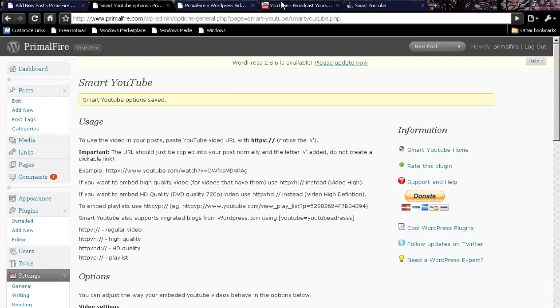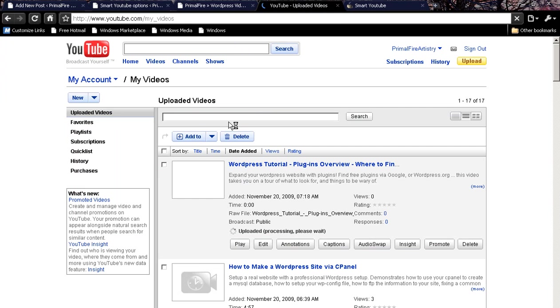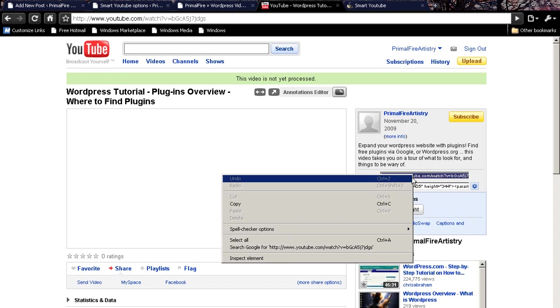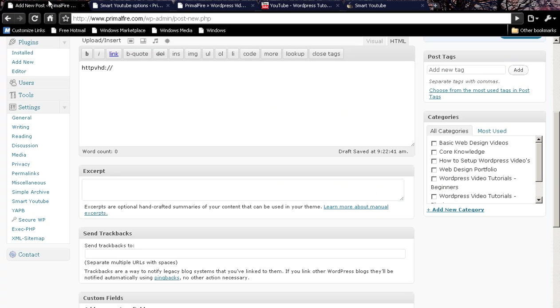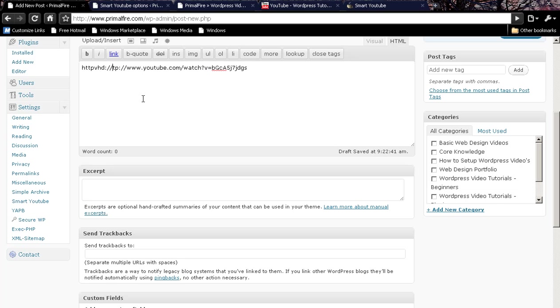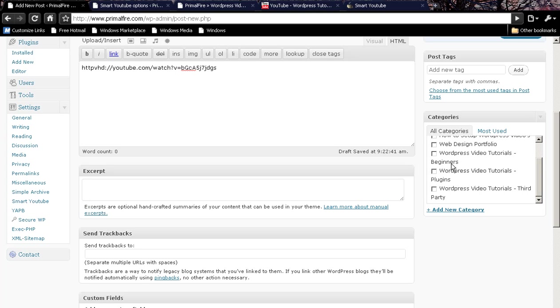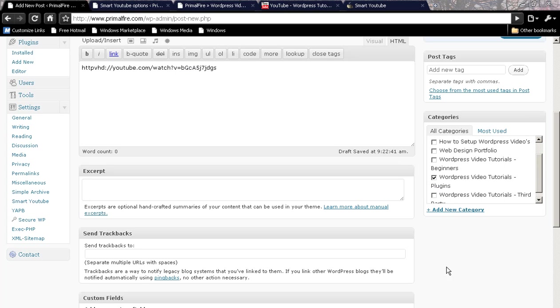When you are done, go grab the URL of your video, copy it, and go to your post. Get rid of that HTTP part there and simply post it.